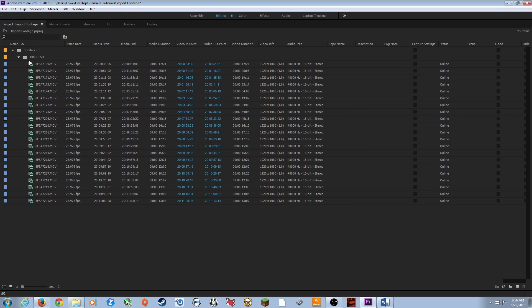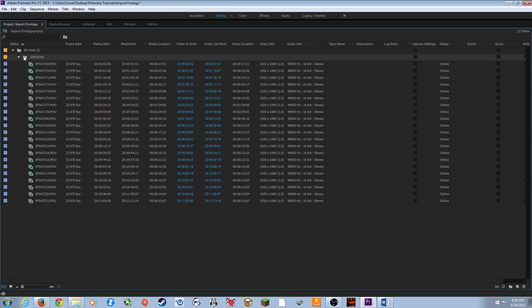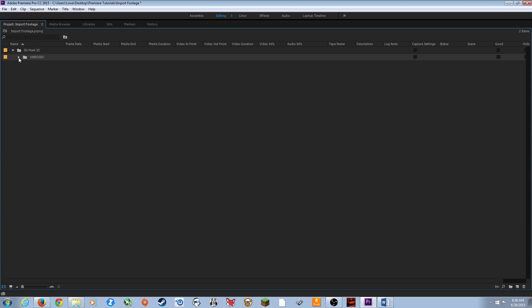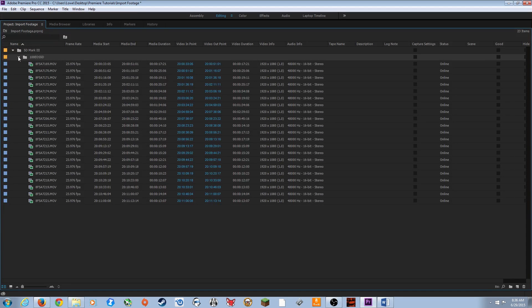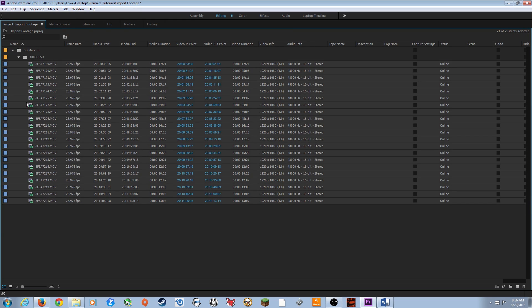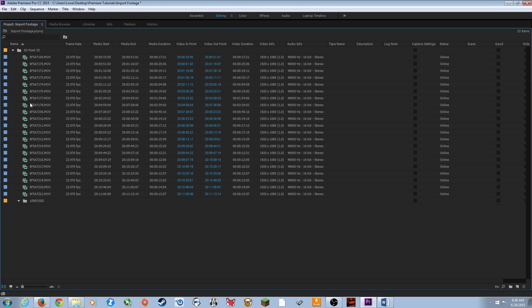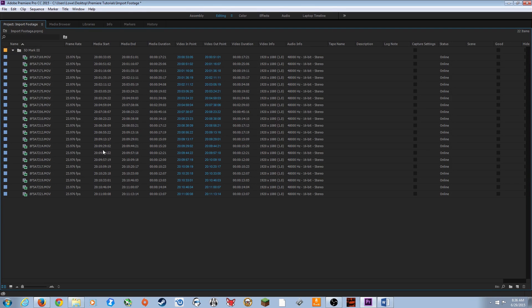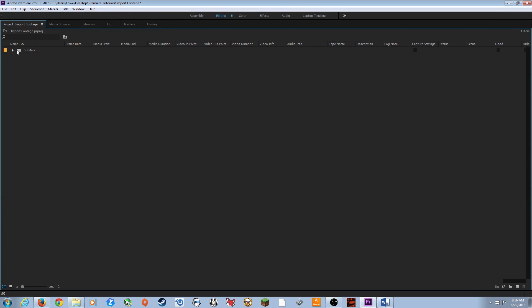If you've got a folder within a folder, a quick way to deal with that is to arrow them down, then grab all those clips and move them up to the parent folder. Now the inner folder is empty — select it and delete it, and your folder is organized with just the 5D Mark III footage.